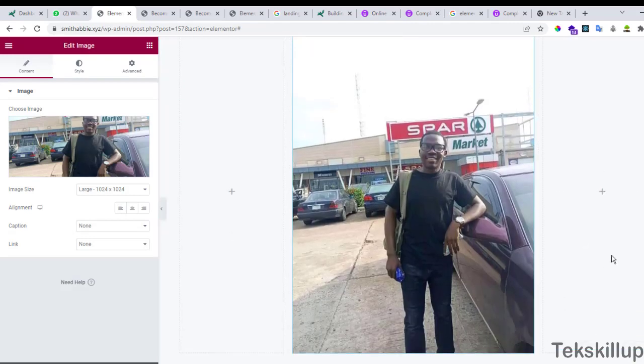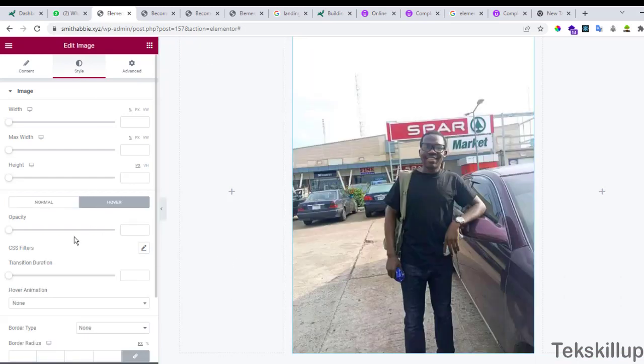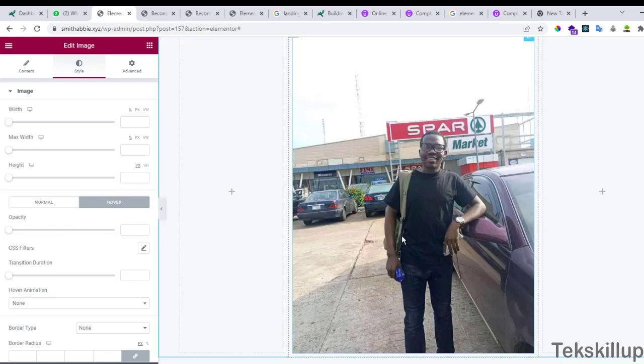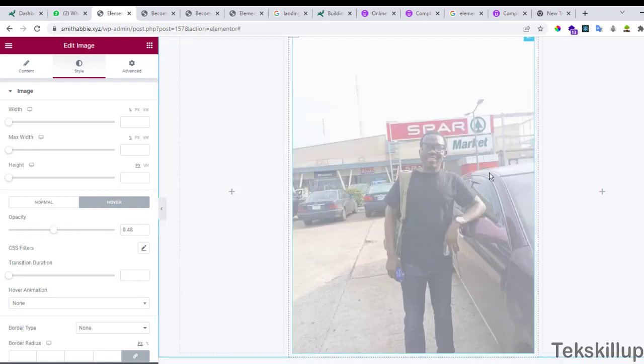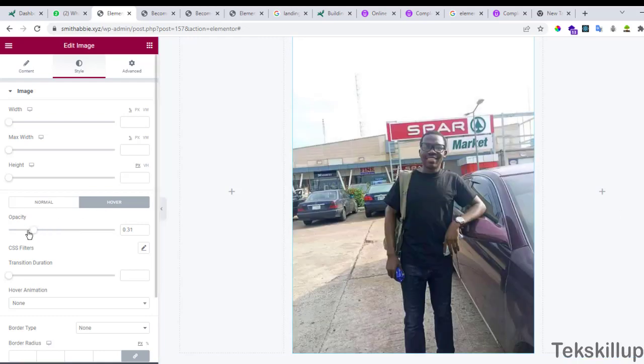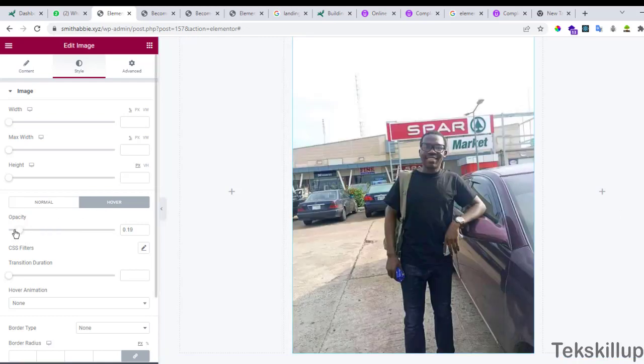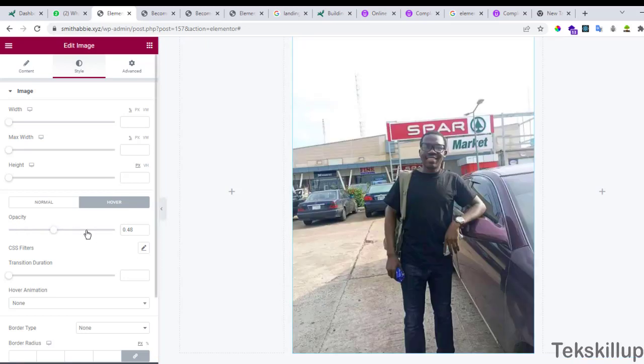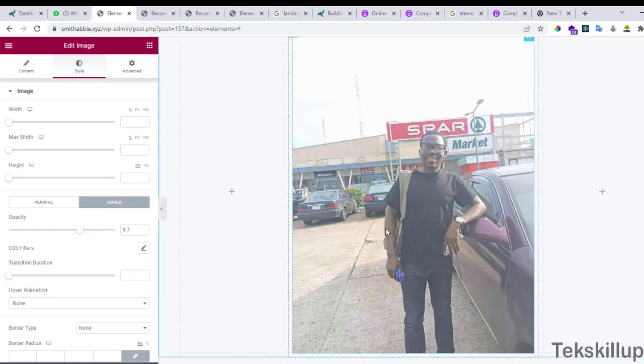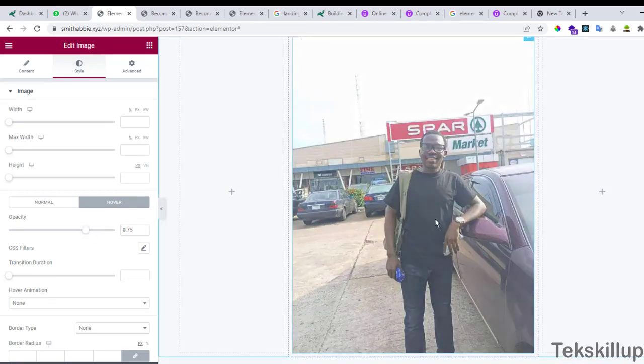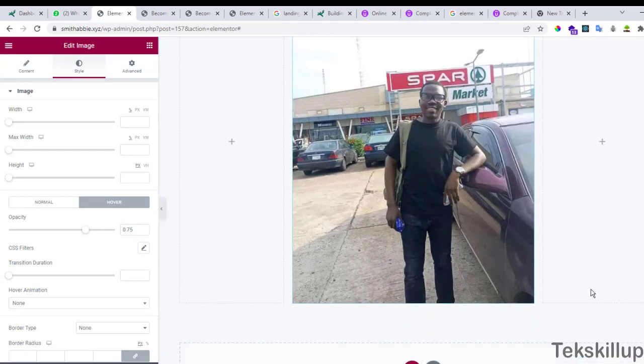Now you can go to styles, go to hover. Which effect do you want to apply when the mouse is hovered around the image? You can increase the opacity here. Let's take it down a little further. Let's move it up. So we are moving it up this way so the effect won't be too much.